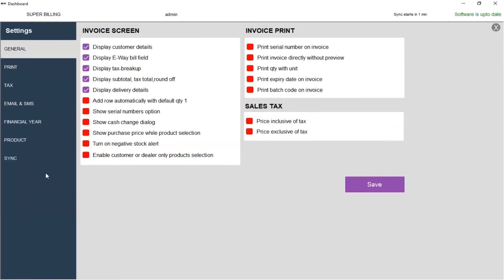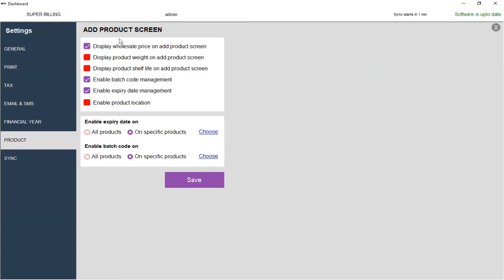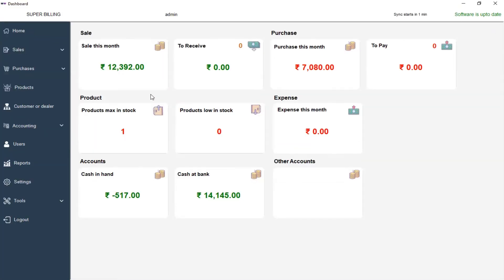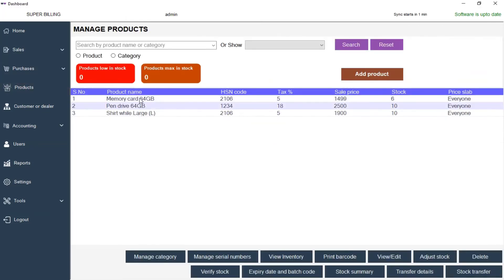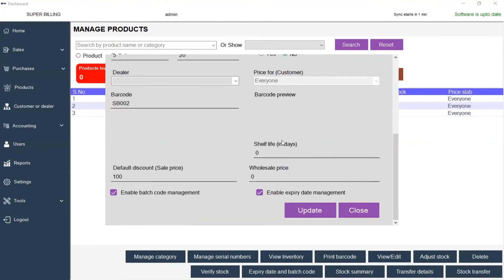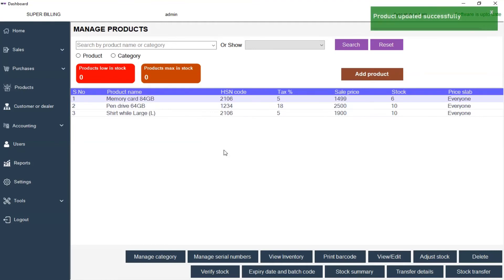Go to Settings again and click on Product. Here you can see an option on the Add Product screen which says Display Product Shelf Life on Add Product Screen. Click that checkbox and click on Save. Now let's close this and go to Products again. Select the product and click on View/Edit. Now if you scroll down, you will get Shelf Life in Days. I am going to give it as 10 and click on Update.